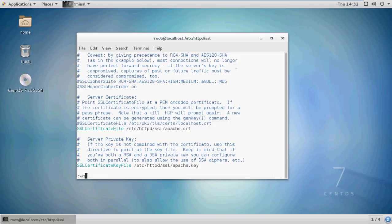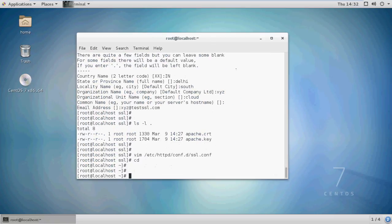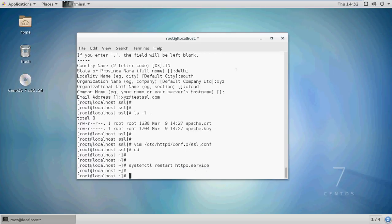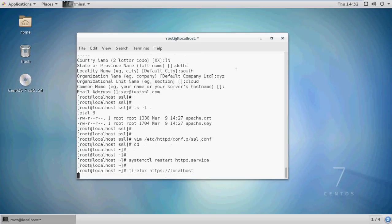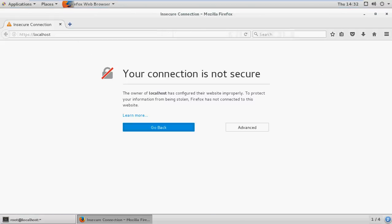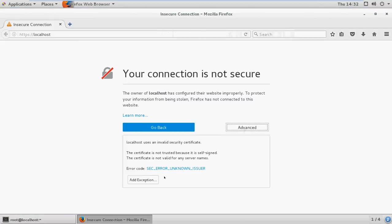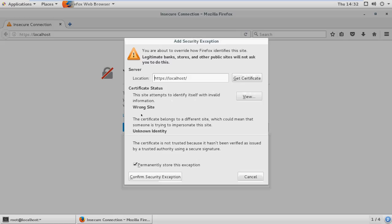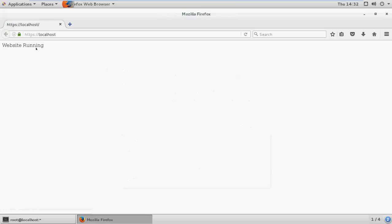Now save and quit. Restart Apache and test your website. Confirm the security exception and your website is running.